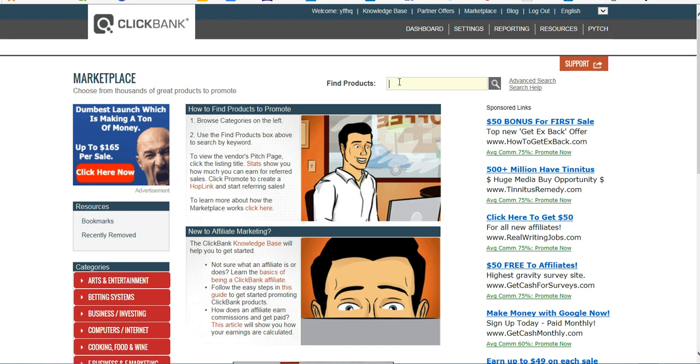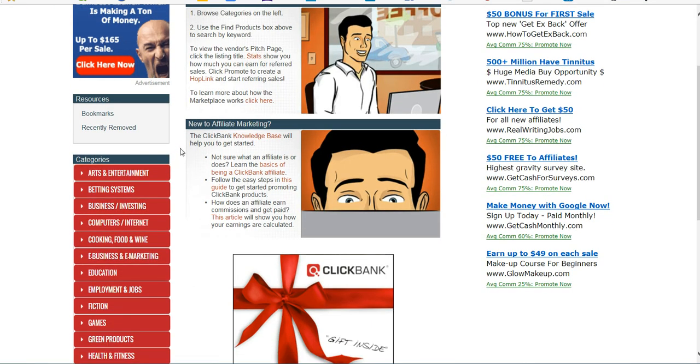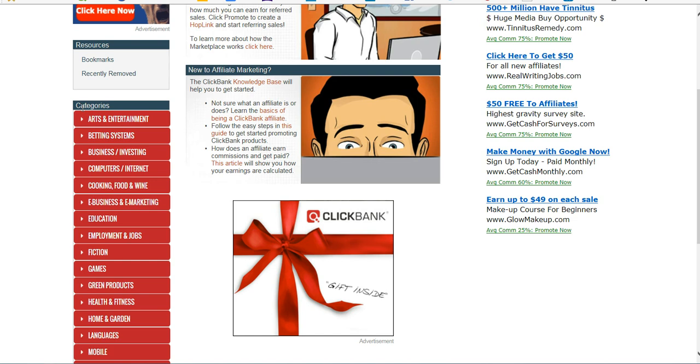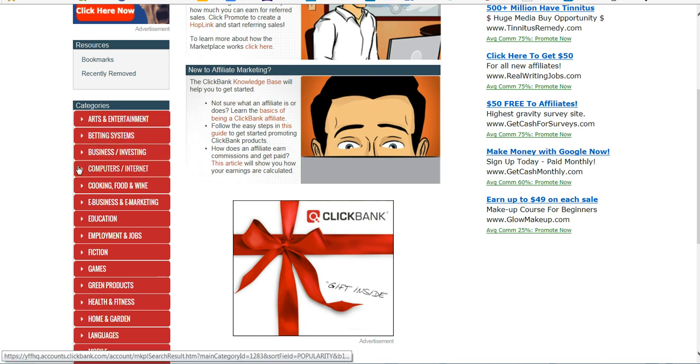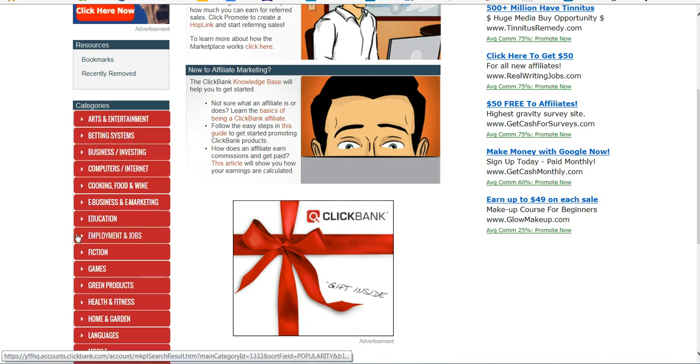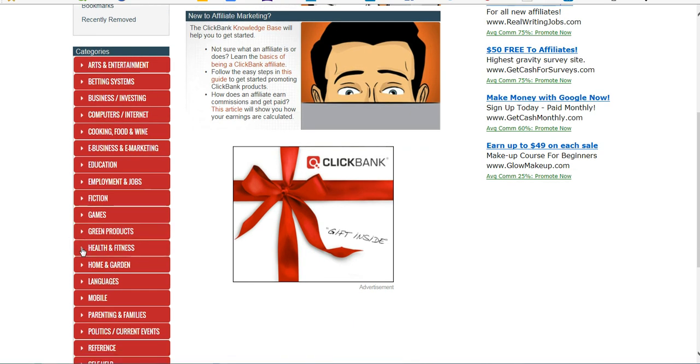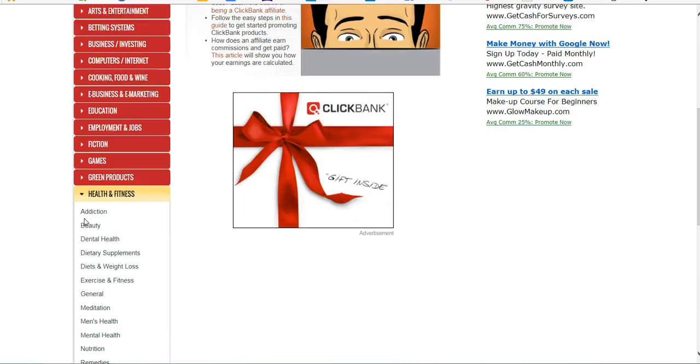You can search for a product by name, which isn't really that helpful if you don't know what you're looking for. Or you can browse by categories. For instance, I'm going to just go into the Health and Fitness.